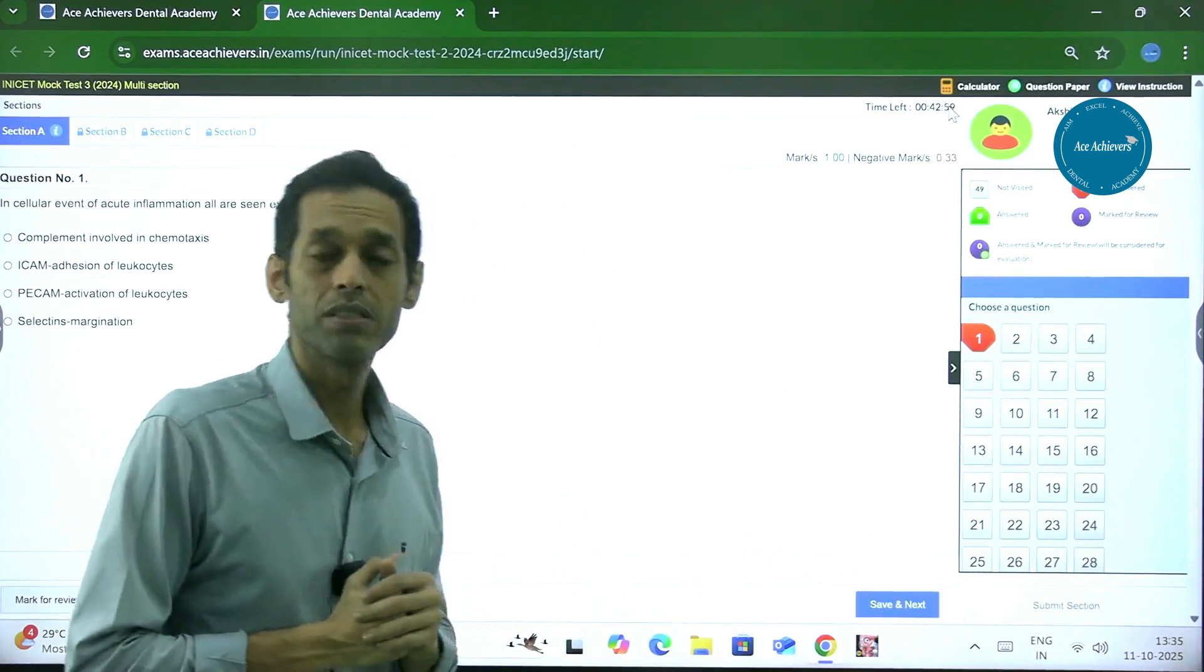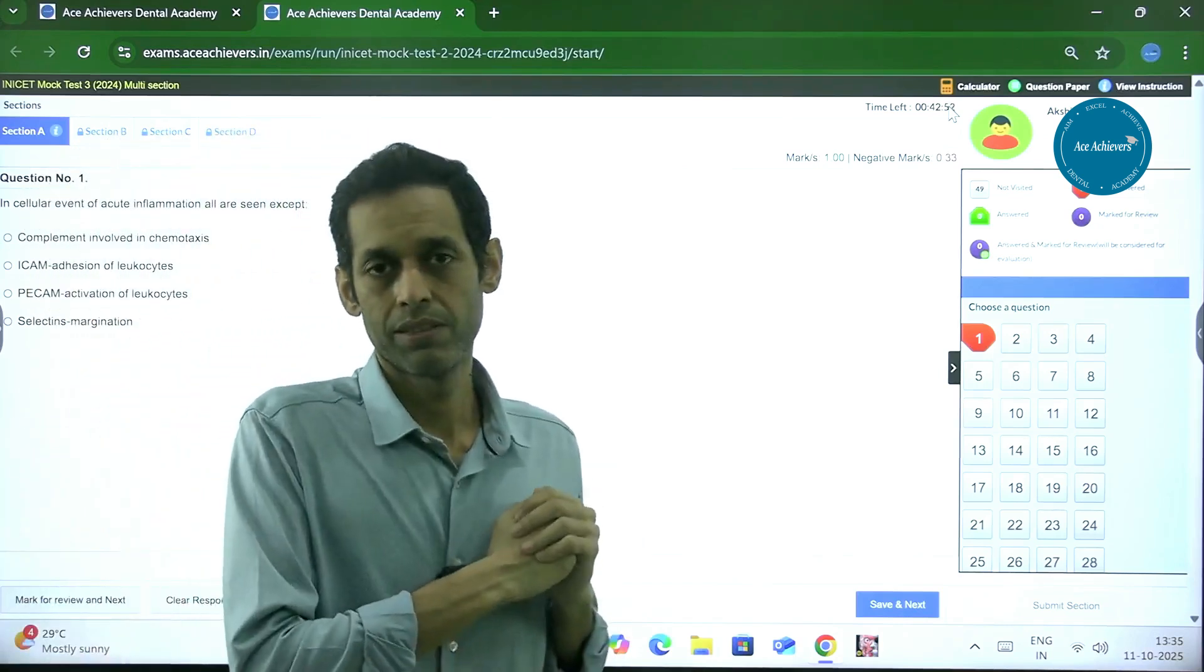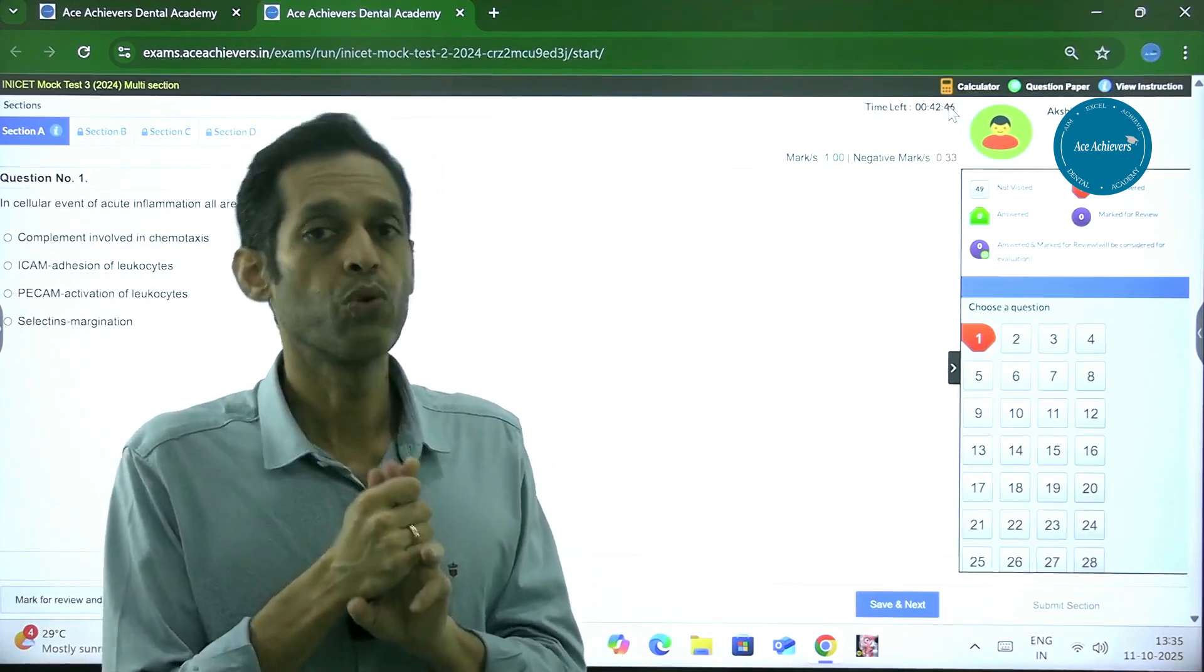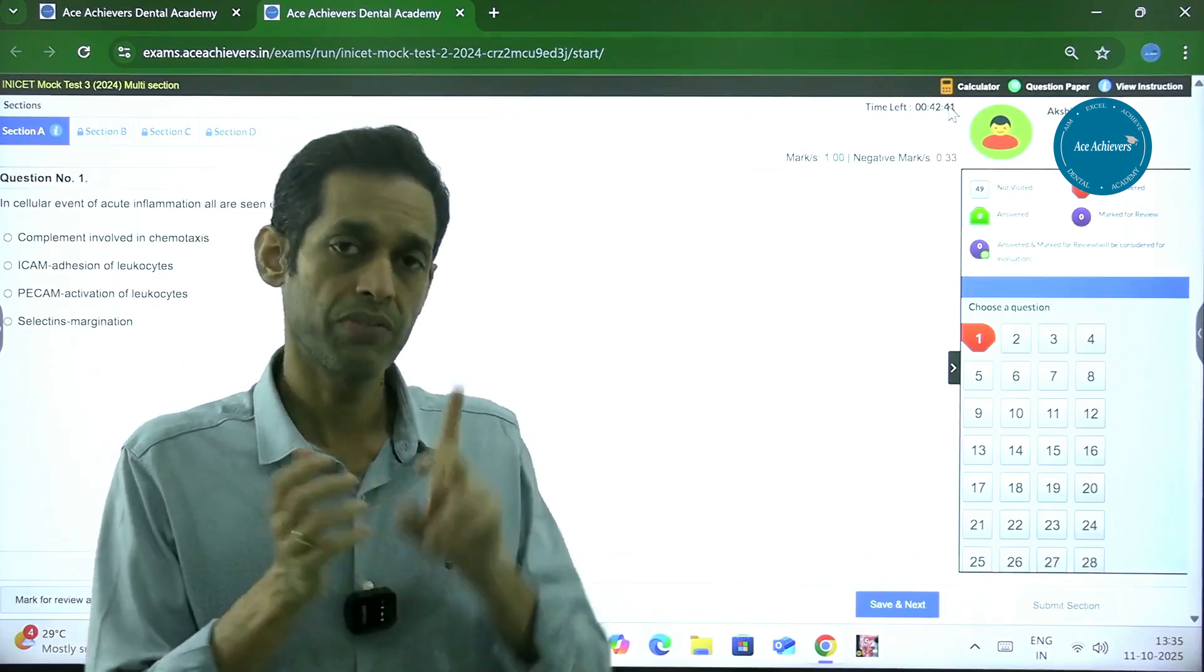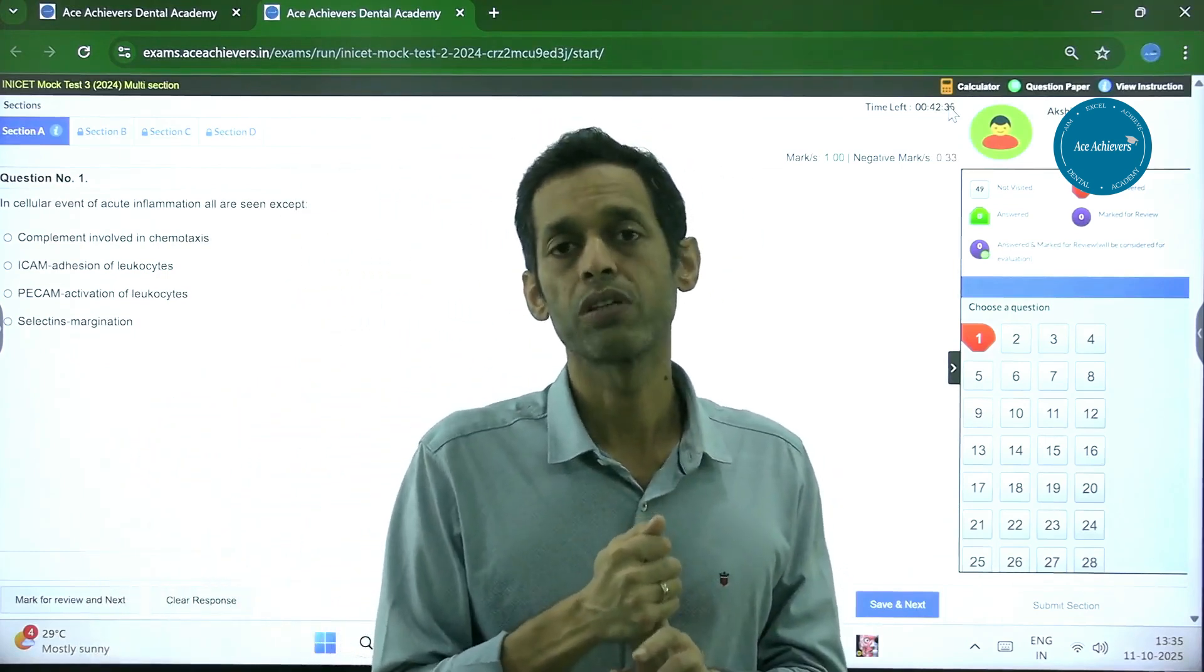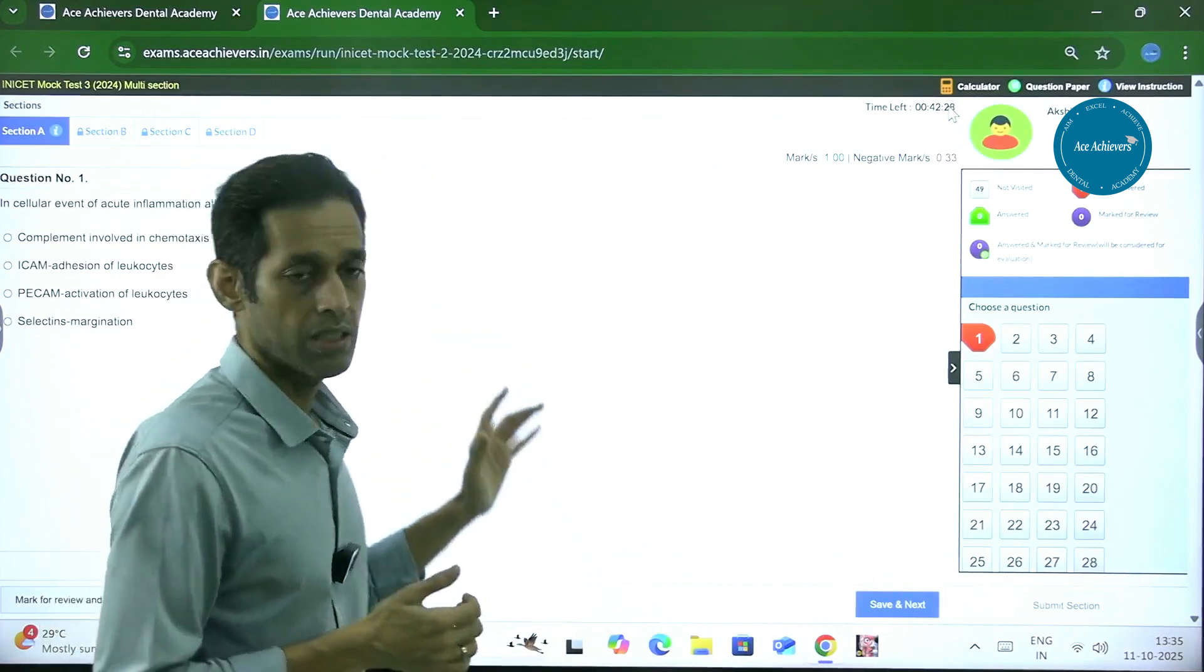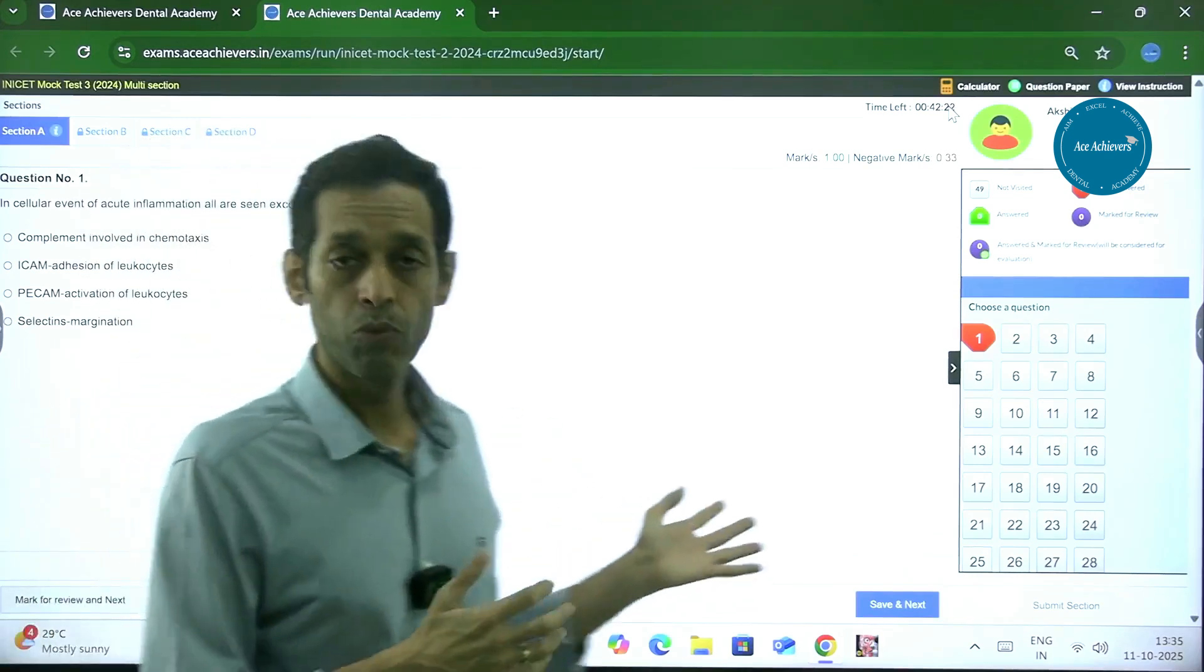Suppose pehle section mein aapne you end up leaving around 10 questions. All that you could have left, you have already left in the first section, and you cannot come back to it again. So you have to be very careful. You have to see that if in the first section you are forced to leave five questions, it means ki second section ya third section ya fourth section, preferably second, because again you cannot come back, second section mein aap ek bhi question nahi chodenge, not more than one question or maybe zero, so that it comes at par. That is why you have to realize that in every section the maximum you can leave is three questions per section.